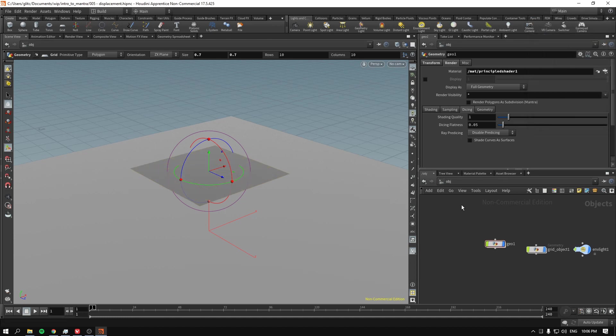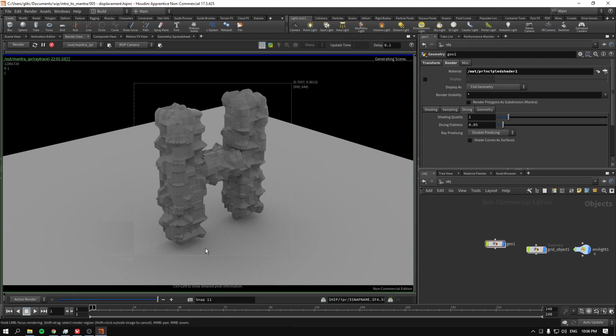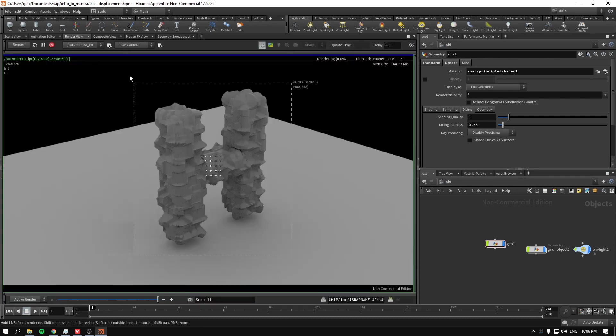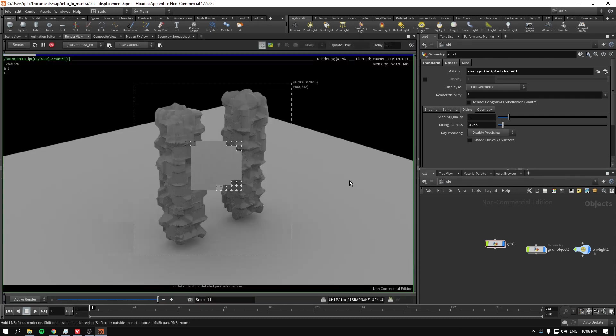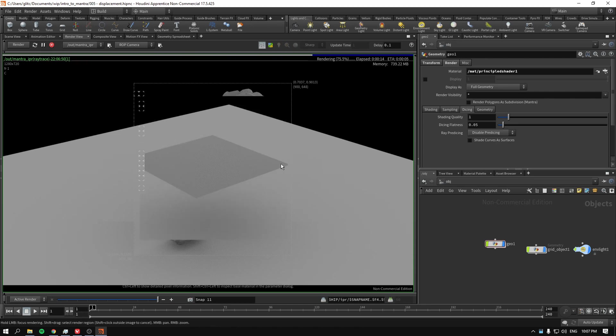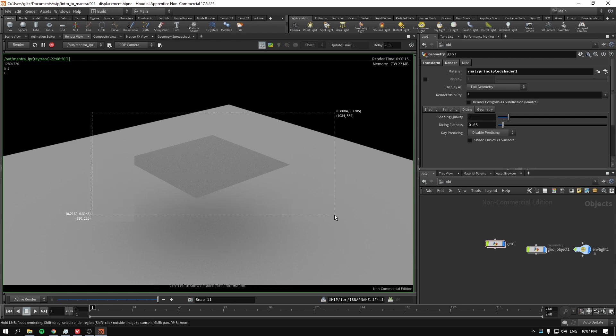And finally, we go to render view. Okay, if we go to render view... nothing is happening. Well, why is nothing happening? Let me just reframe this render.